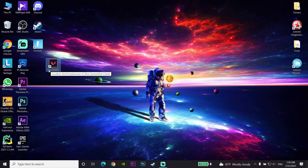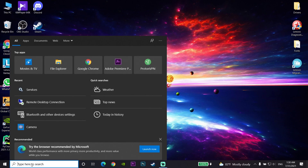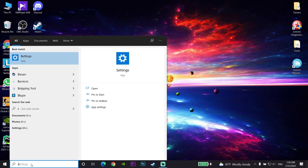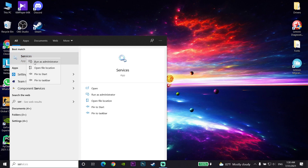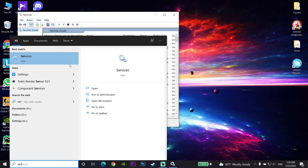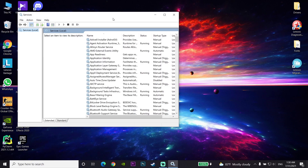For the first fix to fix this Valorant error code, go and search 'Services' on your computer, then right-click on Services and select the option to run as administrator. You should run your Services as administrator on your computer.